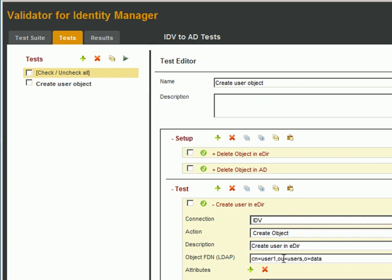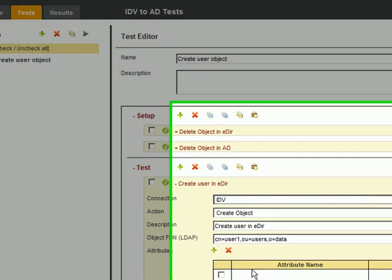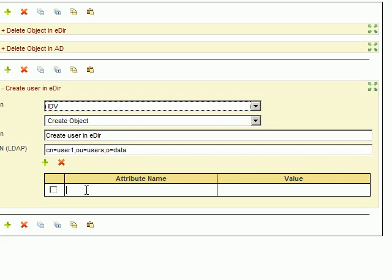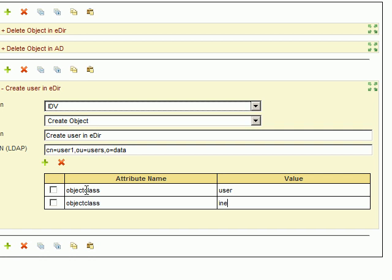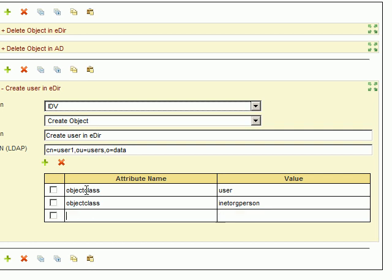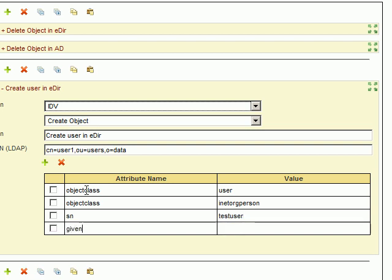Then we set the attributes. So we'll start out with Object Class, as User, and just to show how to add Aux classes, we'll add InetOrgPerson, although in this case just adding User would have been sufficient. And now we move on to the surname, Test User, and Given Name of Test.